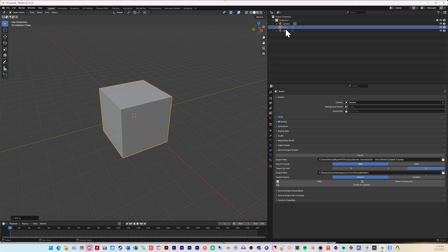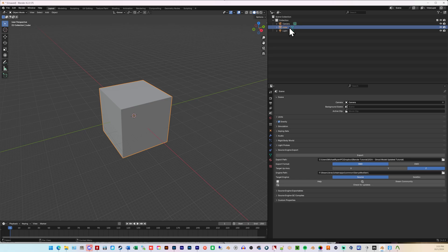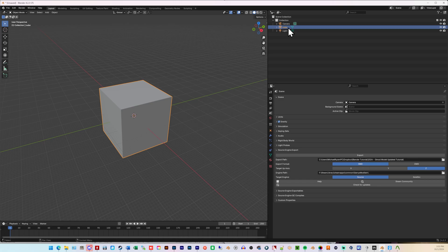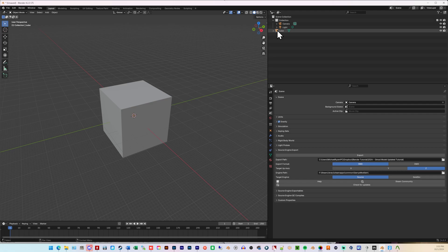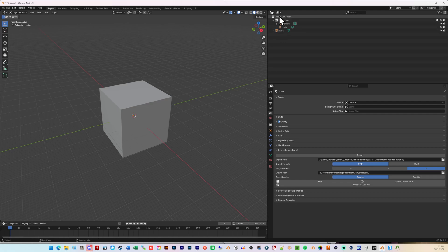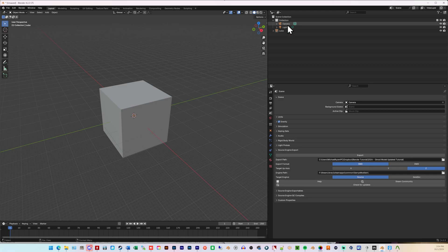We're going to name the cube all lower cases. Right now, it's capital C. This is programming, basically. Punctuation. Everything matters. It has to be precise. And now, we click and drag this and move this up to Scene Collection. That way, it's not in line with the light in the camera. We need this in Scene Collection, not in Collection.